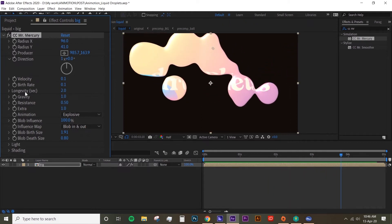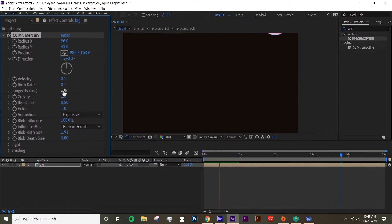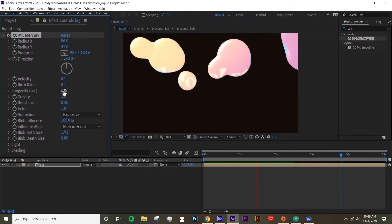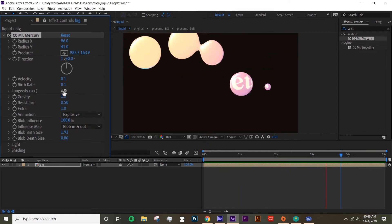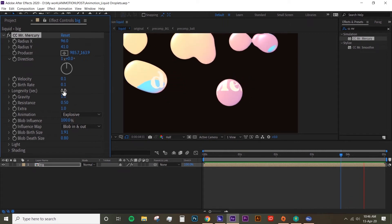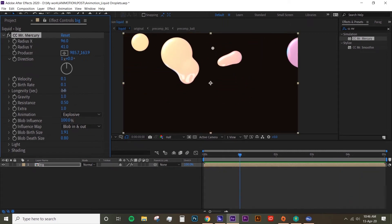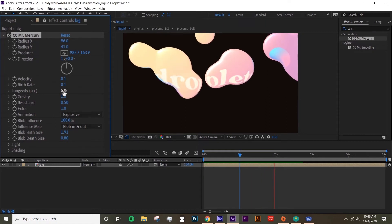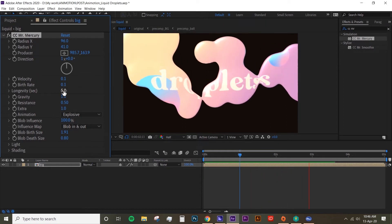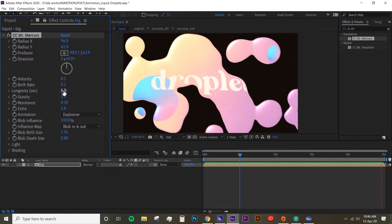You can also change the longevity, so it's basically the life of your blob. At the moment it's like two seconds. So if you drop it down to one second, each blob is going to kind of go out faster. But if you, for example, put five on it, each blob is going to stay there a bit longer.